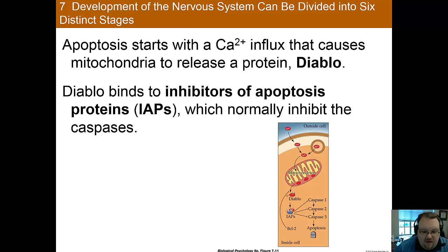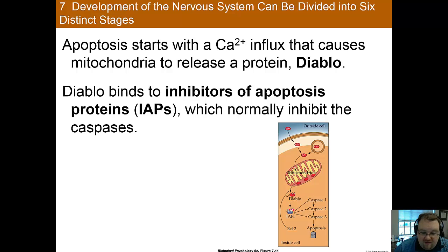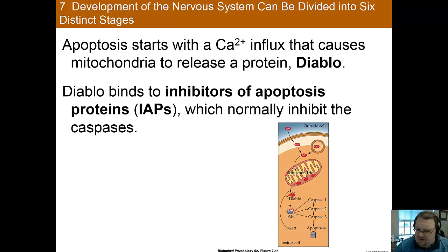Interestingly, the BCL2 gene is actually implicated in many cancers, including melanoma, breast cancer, prostate cancer, and leukemia. This suggests that decreased apoptosis may actually predispose someone to developing cancer — something interesting to consider.